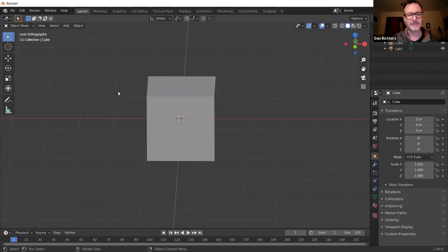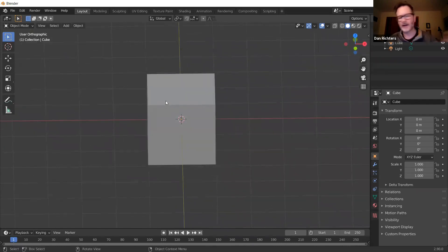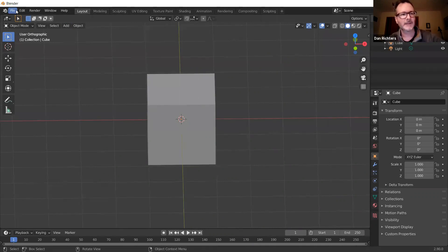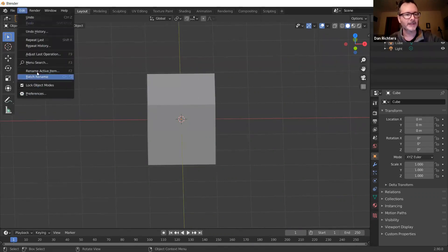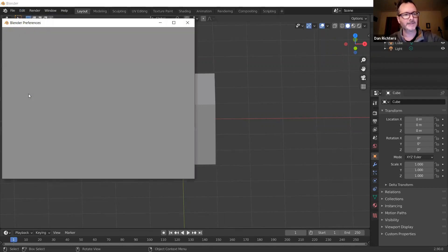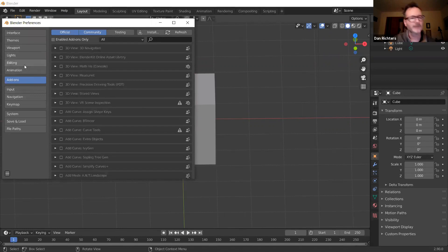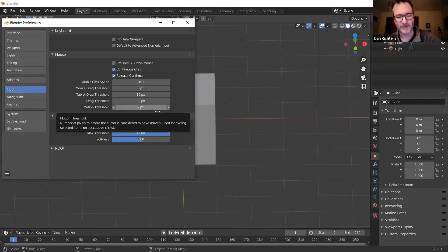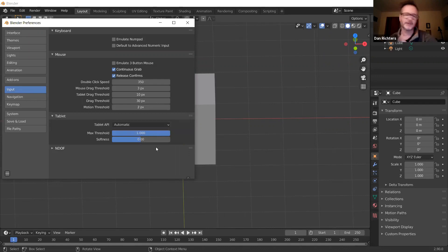I'm assuming everybody has a keyboard with a numpad on the right. If you don't, go to Edit > Preferences > Input and click on Emulate Number Pad. That way your number keys 1 through 0 along the top will act like your numpad.